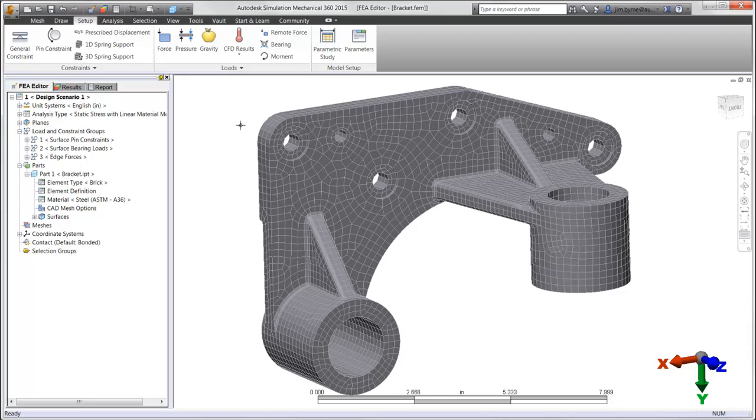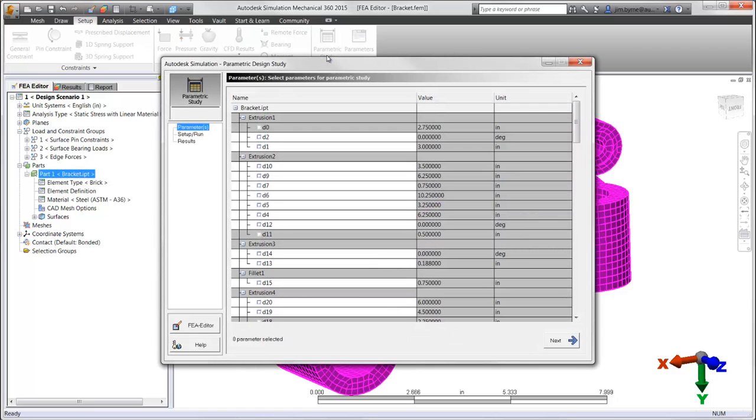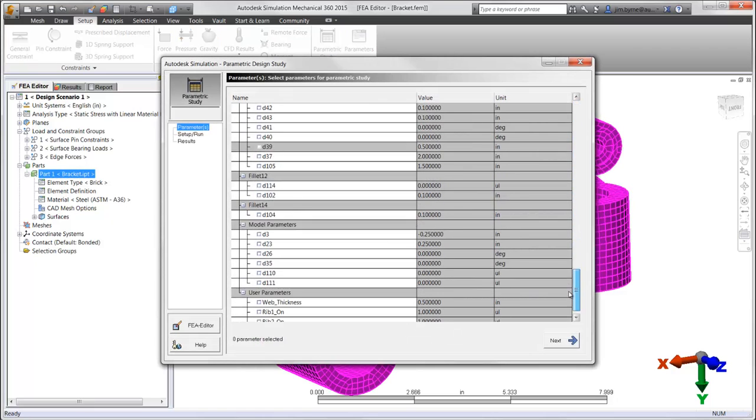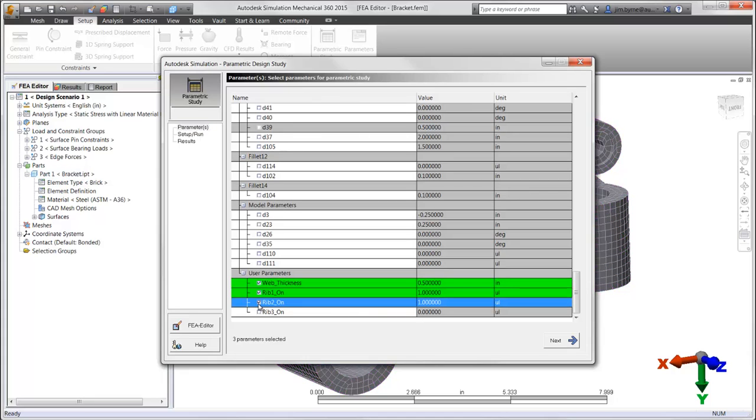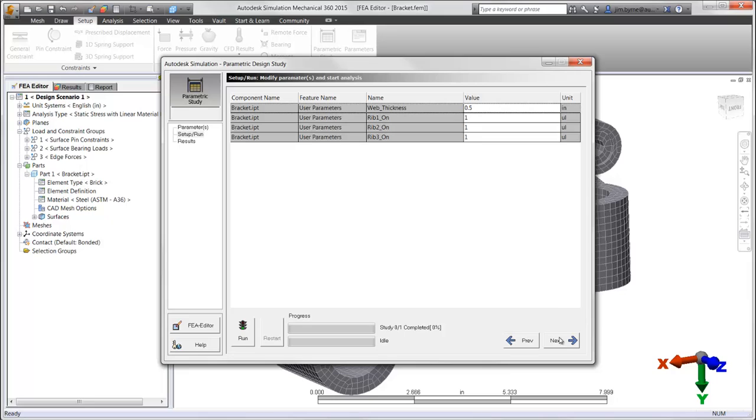Autodesk Simulation Mechanical delivers the technology necessary to find the best design possible by providing an easy-to-use wizard that enables designers to select the dimensions that can change, as well as the features that can be applied or removed.